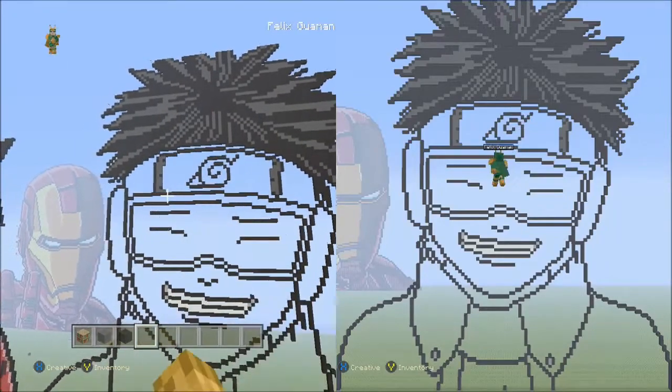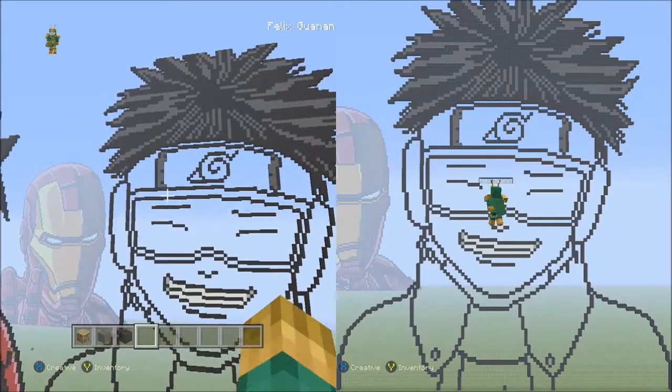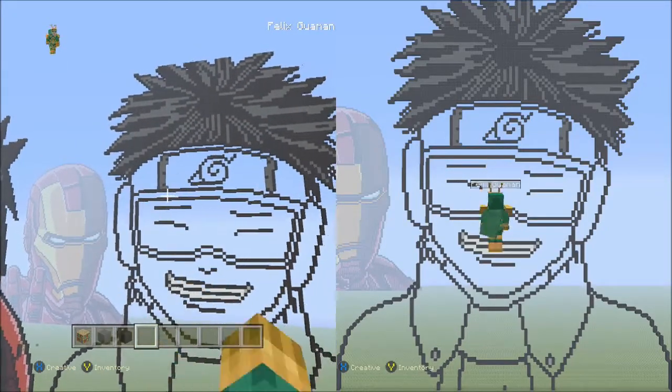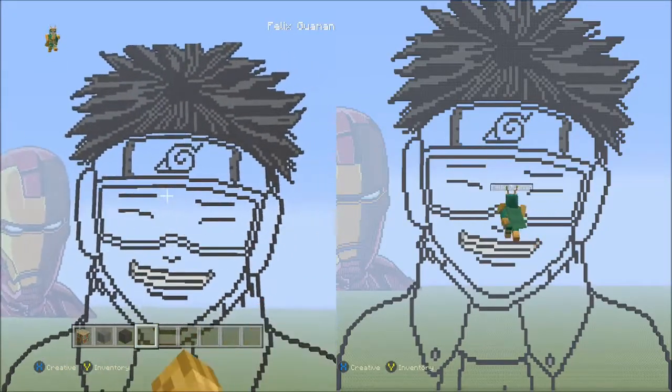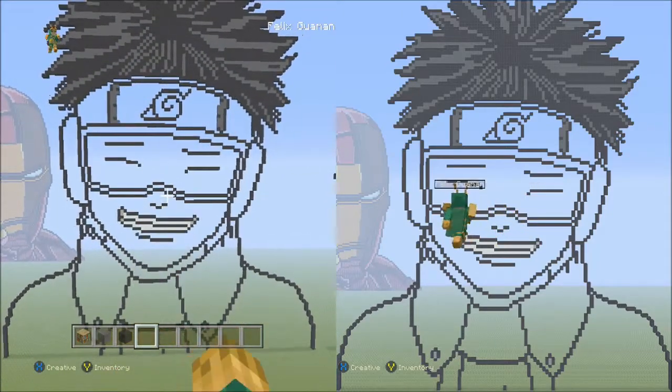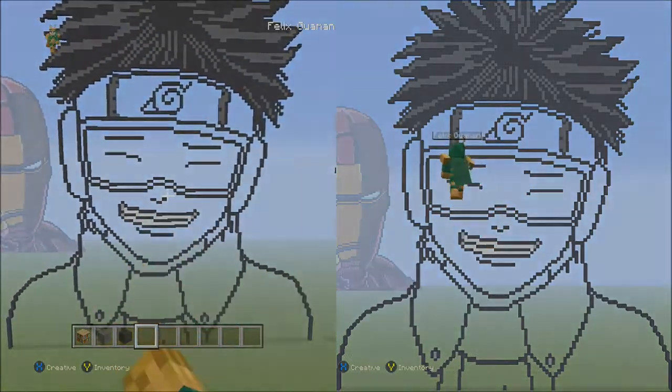I will pause here and continue my Kid Obito Minecraft pixel art tutorial in part six. Be sure to stay tuned for more Minecraft videos.